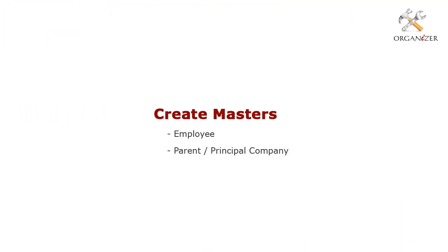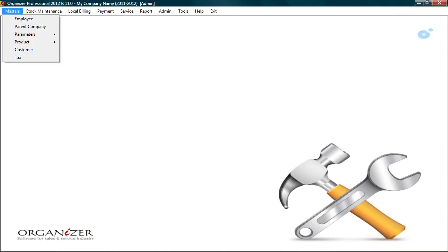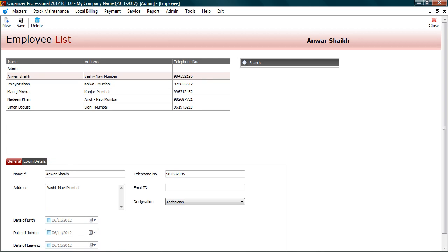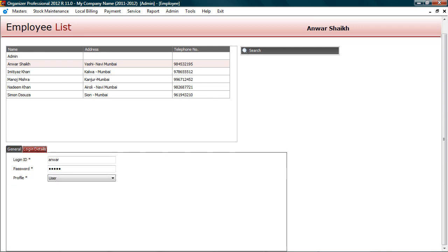Before we start with service, you can enter details in masters. Go to master. Let's begin with employee master. Here you can create users involved in service activities such as technicians, service engineers, coordinators, etc. You can also assign login ID and password to employee for accessing the system. Login details are optional.